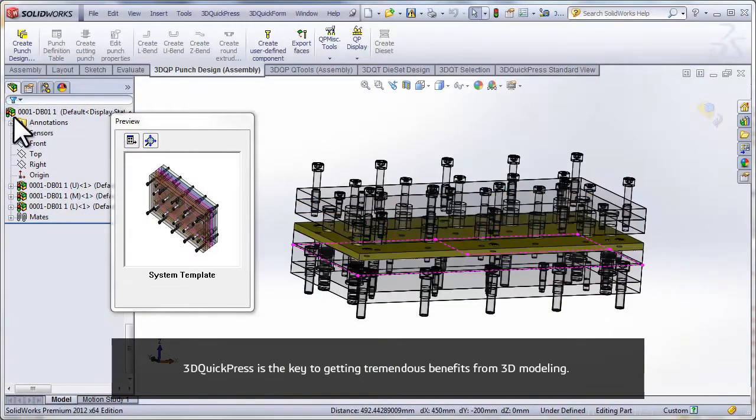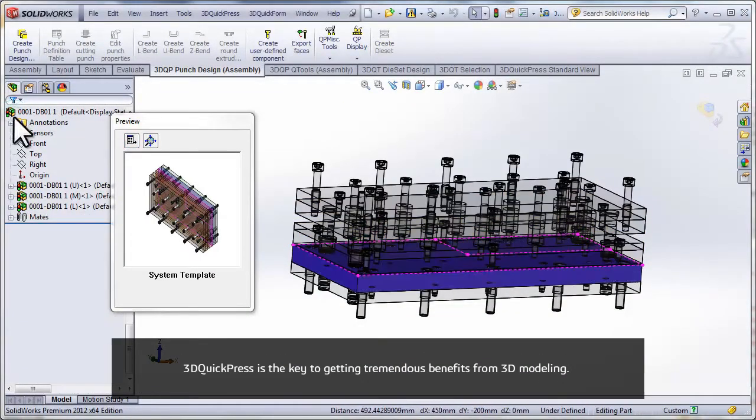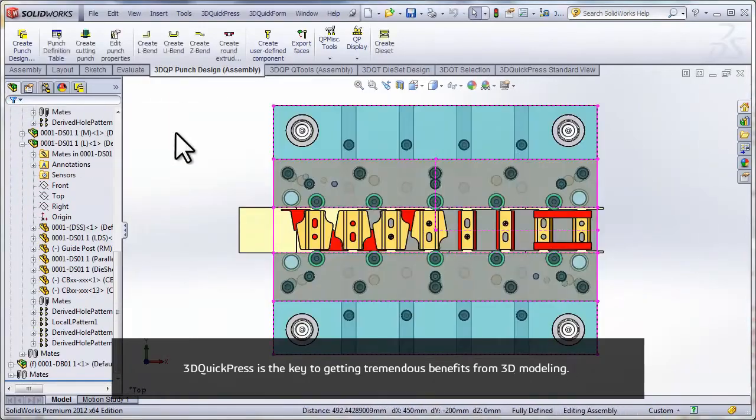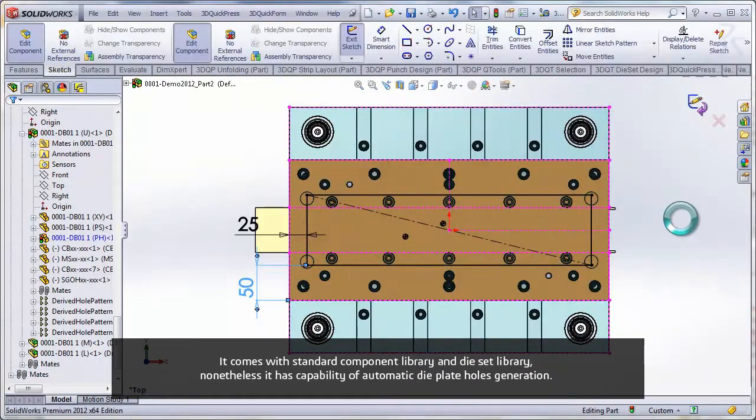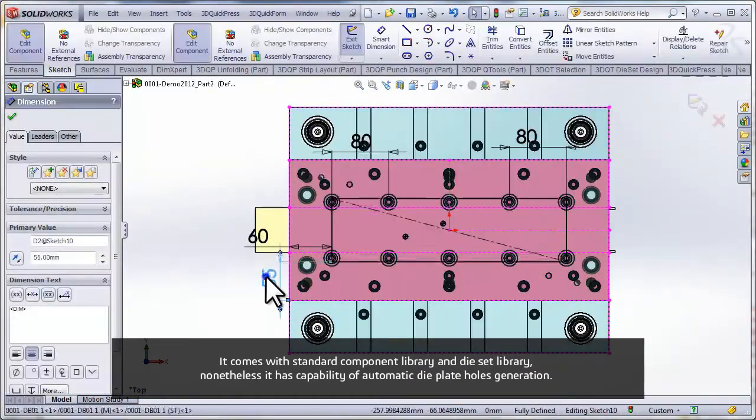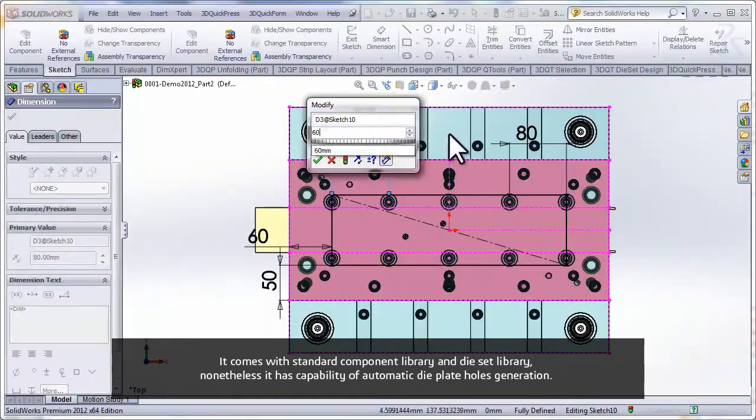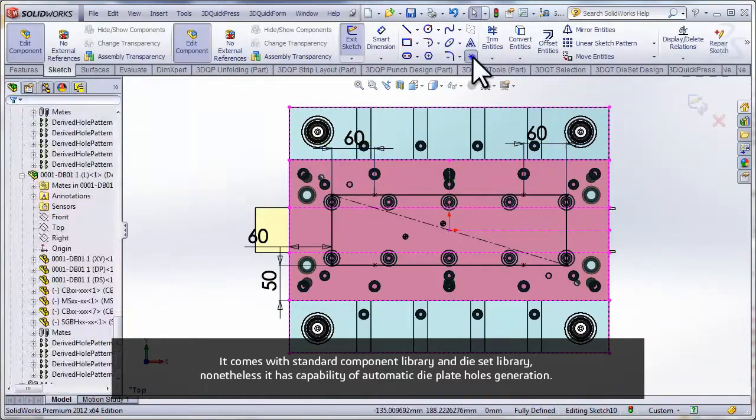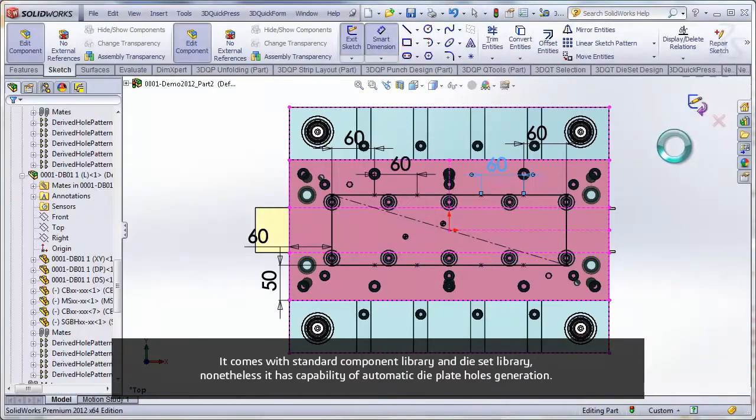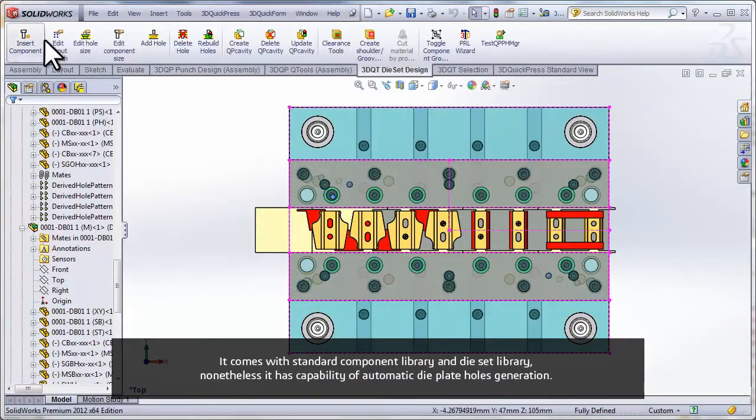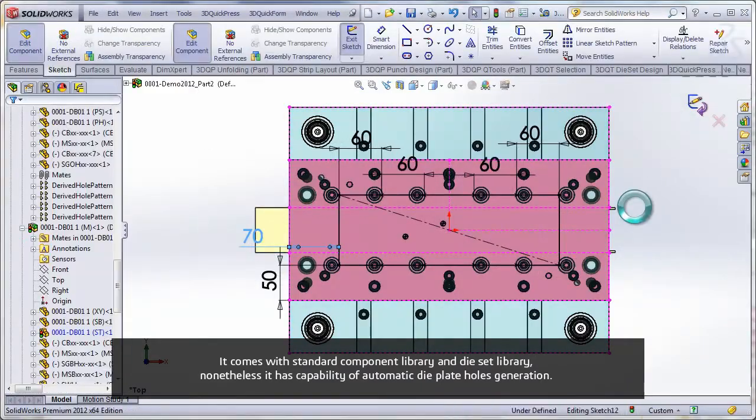3D QuickPress is the key to getting tremendous benefits from 3D modeling. It comes with standard component library and die set library, and has the capability of automatic die plate host generation.